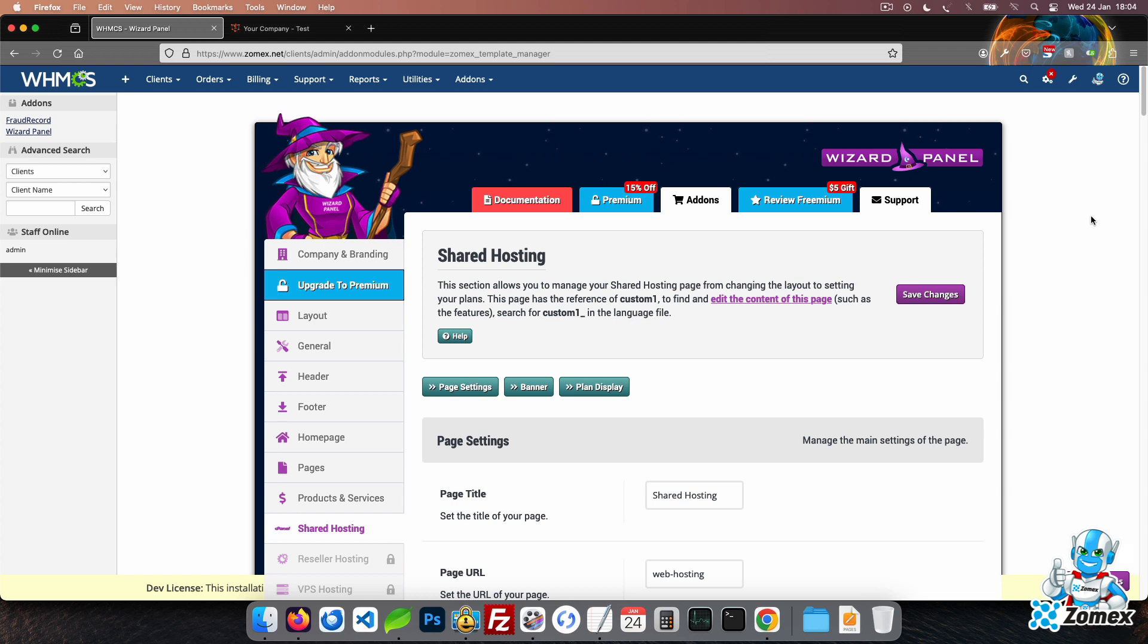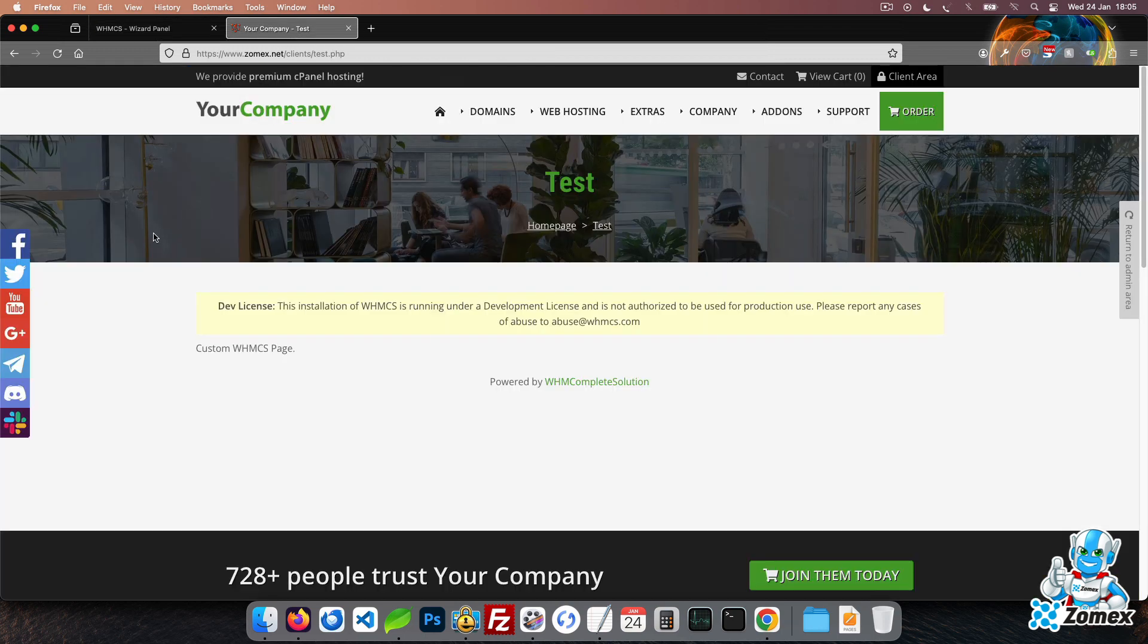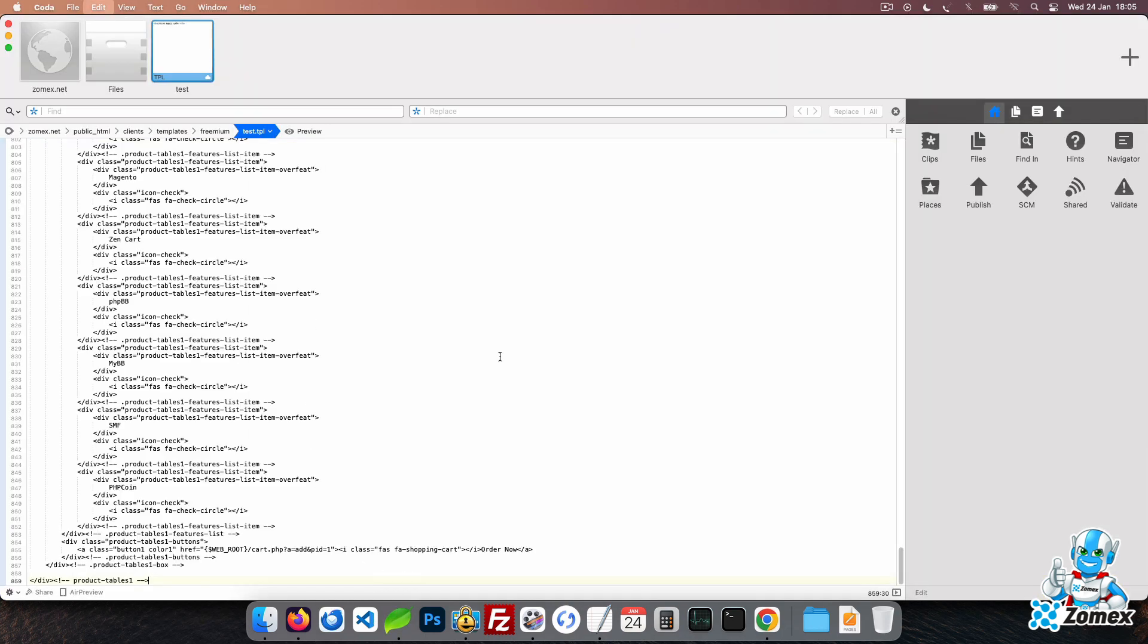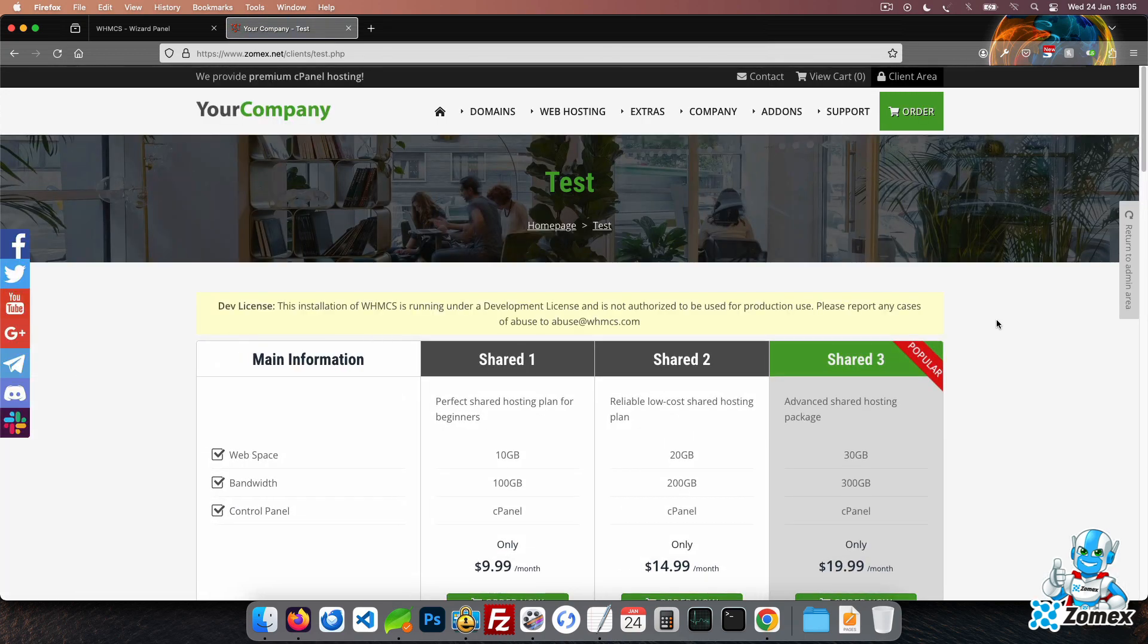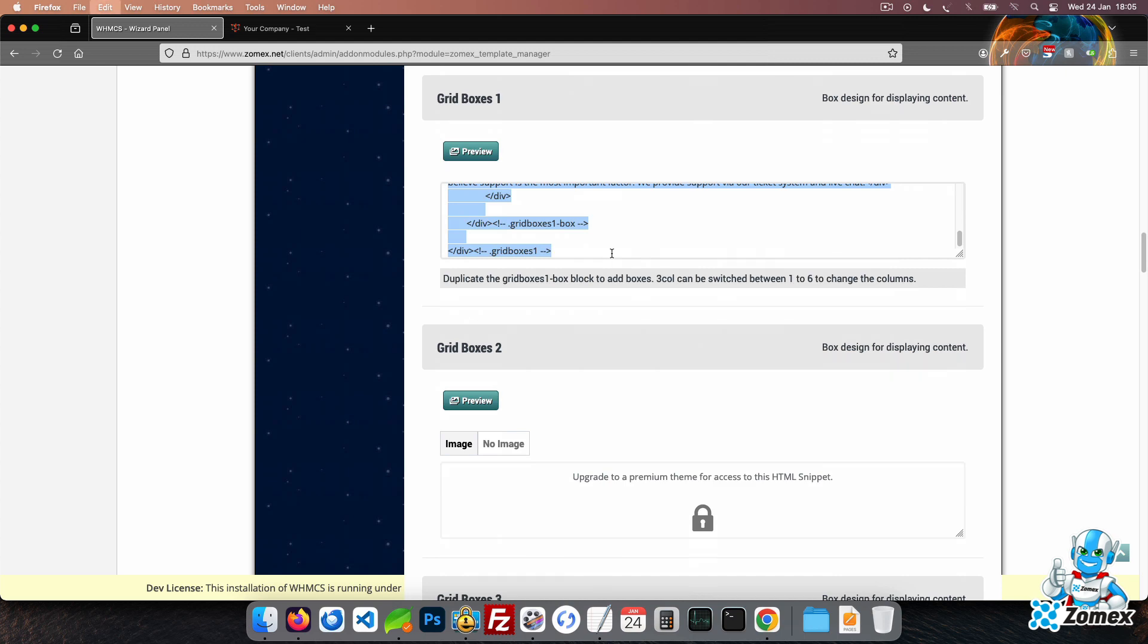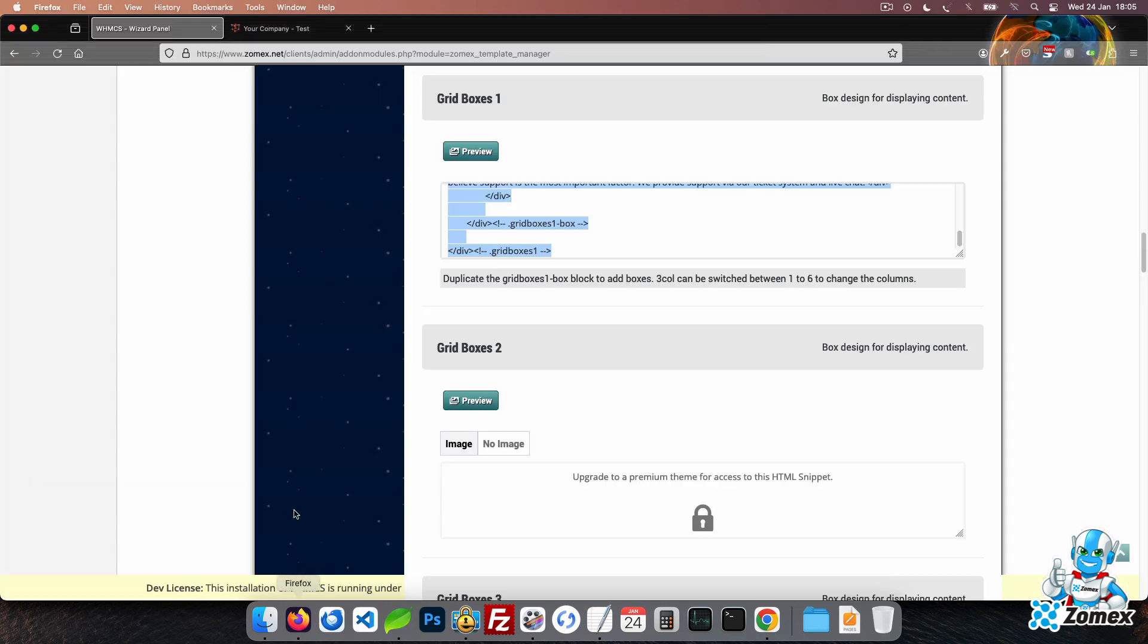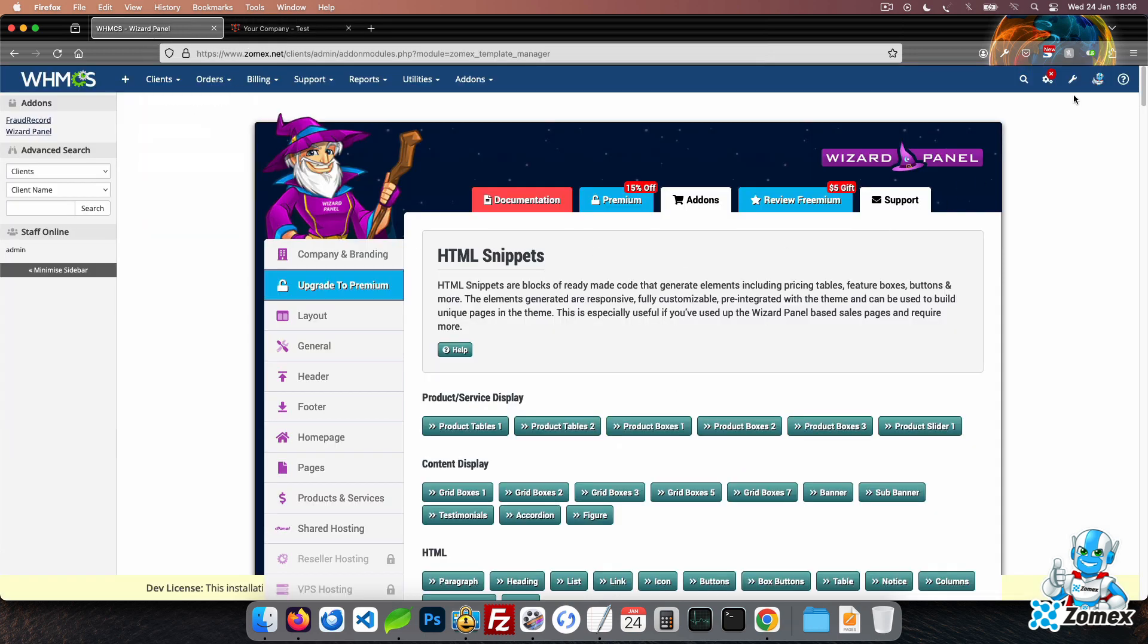We include one Wizard Panel based service page by default. If you would like to provide more products and services, you can create unlimited pages using our HTML snippets. All of the HTML is found within the HTML snippets tab of Wizard Panel. Using our custom page, I will show you how easy it is to build your new page using the ready-made HTML we provide. Let's copy and paste some HTML to build our new page. This HTML is fully customizable, responsive, and can be used unlimited times. You can easily add your plan to this table by linking the order button to your WHMCS cart.